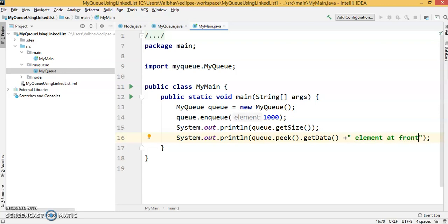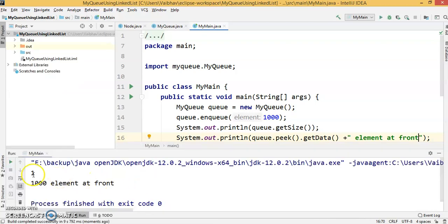Now we're going to execute this and check the output. This is our output.